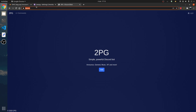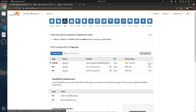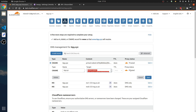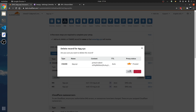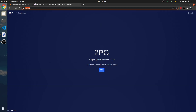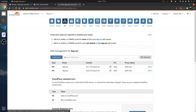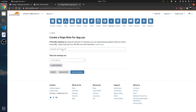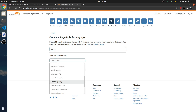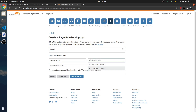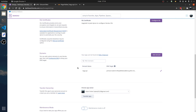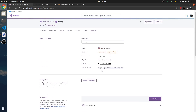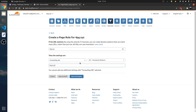What we can also do is get rid of this CNAME record — we don't need it right now, although we can reset it after. If you don't want to use a credit card, this is how you do it. You go to Page Rules, and 4pg.xyz, Forwarding URL, 301 which means permanent. Then we're going to have it point to the actual app name, which is 2pg.herokuapp.com.